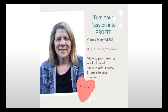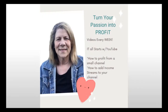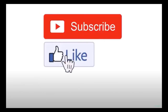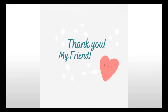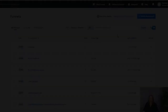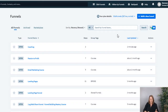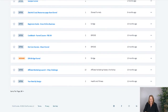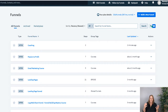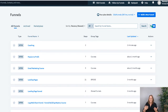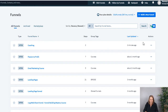I'll be honest with you — the first time I saw this new interface I just about freaked out. I thought, what a mess! All my funnels are showing up and I had spent so much time trying to organize and make them make sense, and all of a sudden they looked chaotic. But actually, it's not so bad.